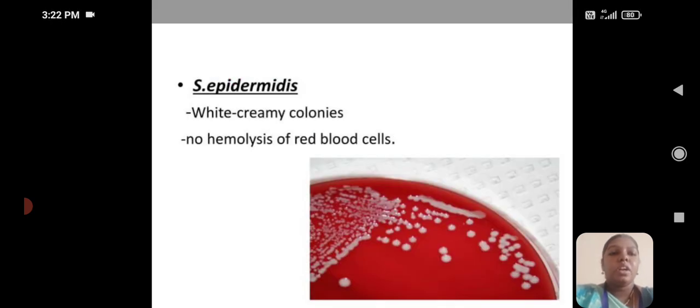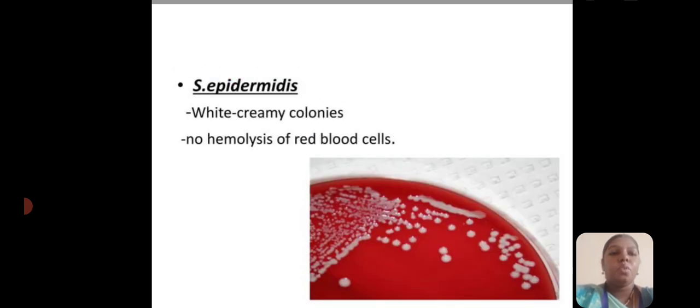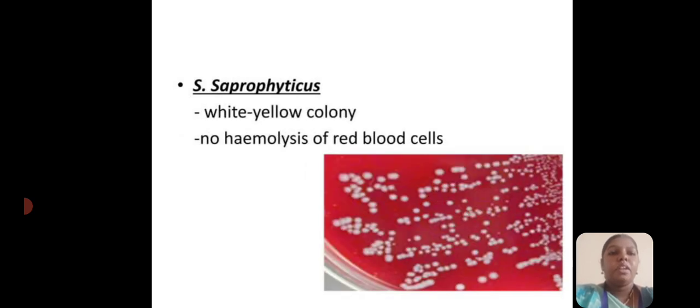Staphylococcus epidermidis produces white creamy colonies with no hemolysis of red blood cells. Staphylococcus saprophyticus produces white-yellow colonies with no hemolysis of red blood cells.